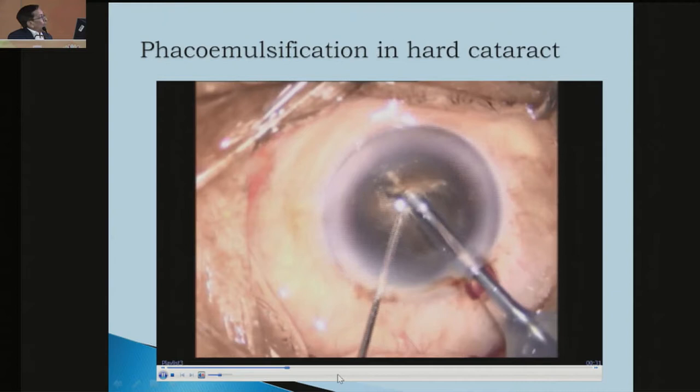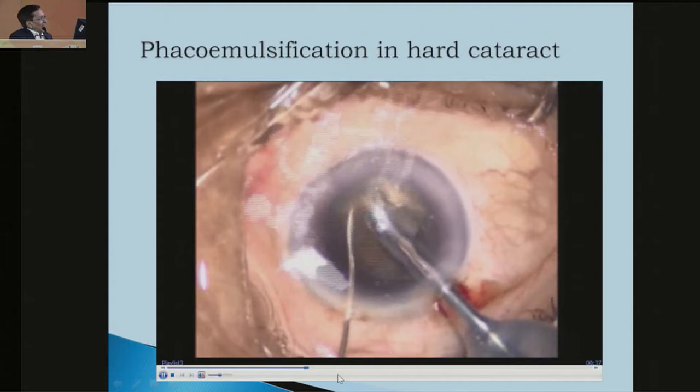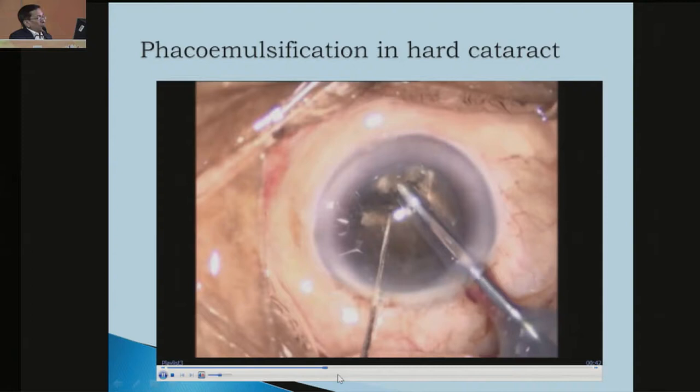Again, give slight phaco energy and with the chopper, crack the section and re-engage. So you can extend this cut up to the central portion of the nucleus.